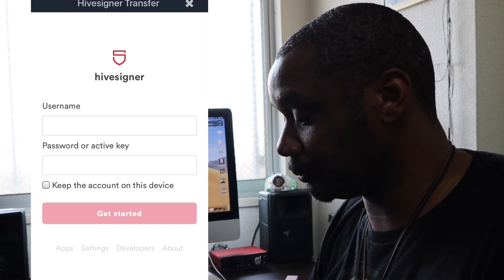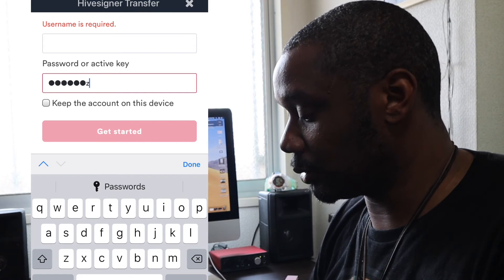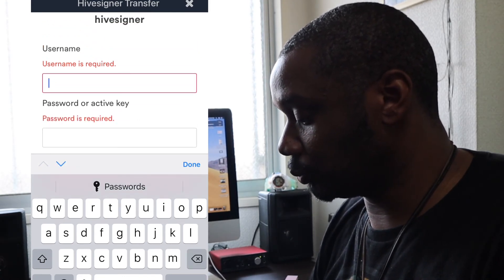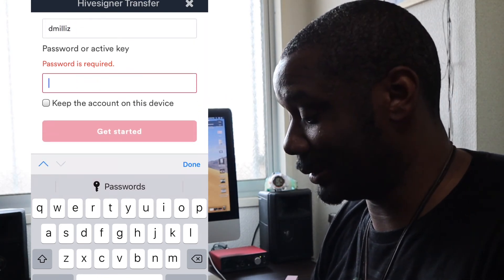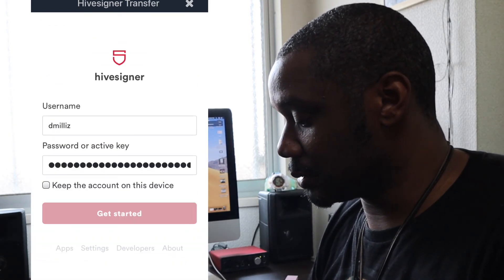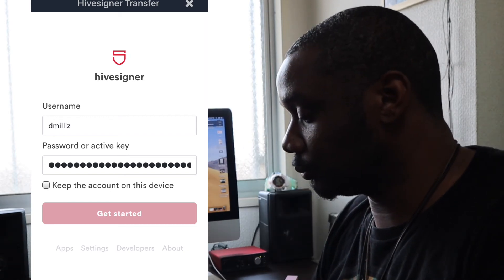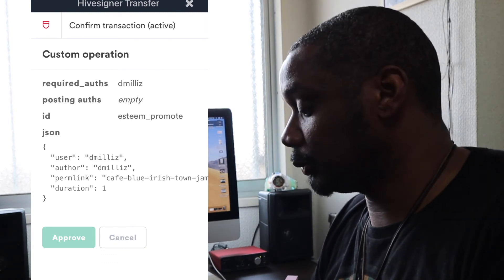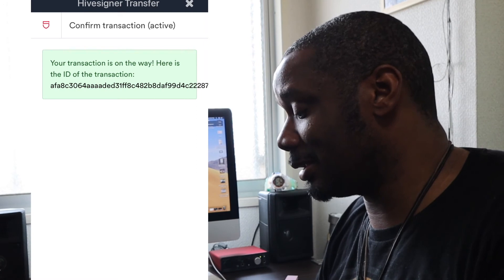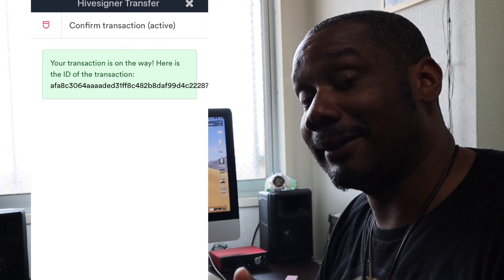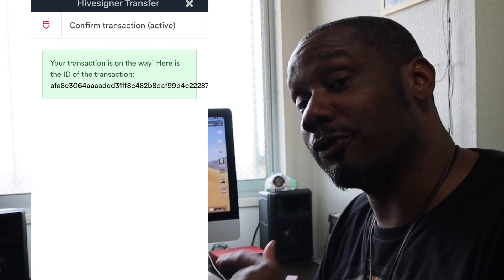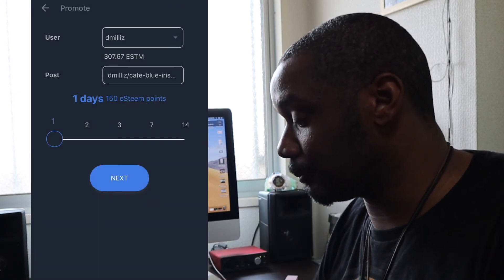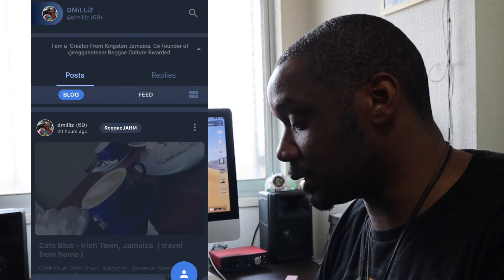And then because I signed in with HiveSigner for this account, then I have to go through this Hive signing method. If I use the other method that E-Steam has, then my password will be encrypted on the phone and I wouldn't have to do this if I use my active key, if that makes sense. But if you use HiveSigner, you have to confirm the action. Put your username, dmiles. Then paste. Boom, get started. Approve. So the HiveSigner way is a bit more complicated. So if you're just starting out, I suggest you just use the normal way of logging into E-Steam, which I showed you at the start of the video. And that way, when you are confirming your promotion or your boost, you wouldn't have to do this.